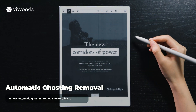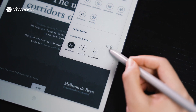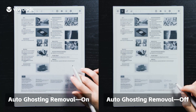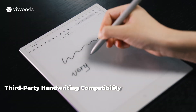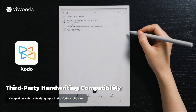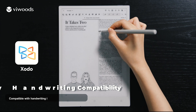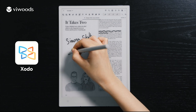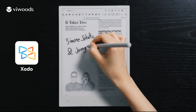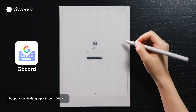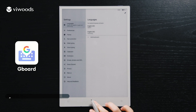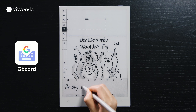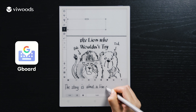A new automatic ghosting removal feature has been added. Third-party handwriting compatibility is supported, including handwriting input in the Zodo application and handwriting input through Gboard.